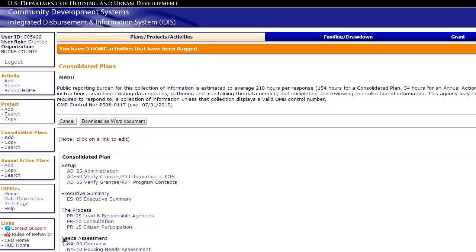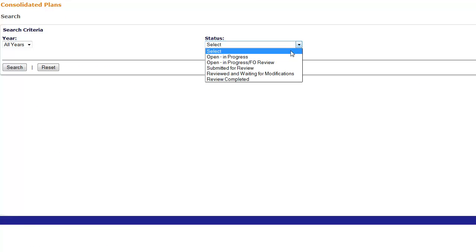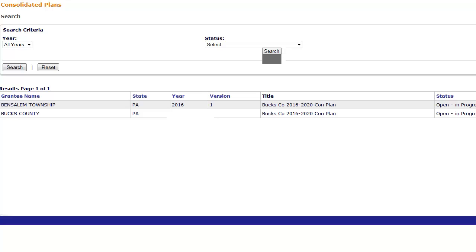When the Lead Entity template was created, IDIS also created a separate template for each participating grantee. To see these, click Search from the Consolidated Plan submenu on the left. A separate template is listed for the Lead Entity and each participating grantee. If you are the Lead Entity, you can edit the Lead Entity template and view each of the other participating grantees' templates. If you are a participating grantee, you can edit your template and the Lead Entity template, except for the Lead Entity's non-housing screens. You will not see any of the other participating grantees' templates.